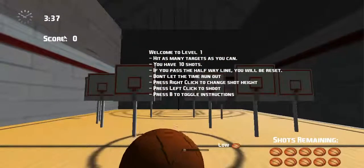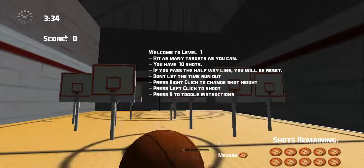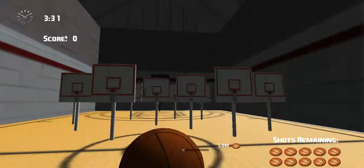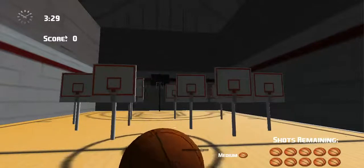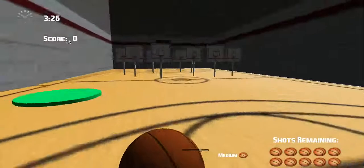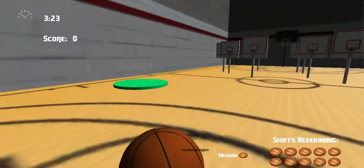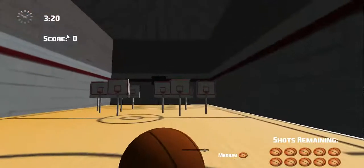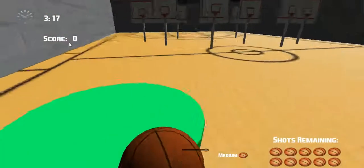You can left click to take a shot. You can right click to change the height of the ball. The amount of shots you have left are indicated in the bottom right. There's a big green circle — you can't take a shot unless you're on the green circle. If I try to shoot outside it, nothing happens. If I shoot from inside it, it will work.